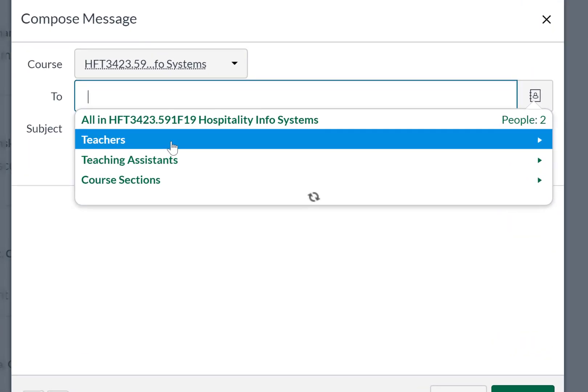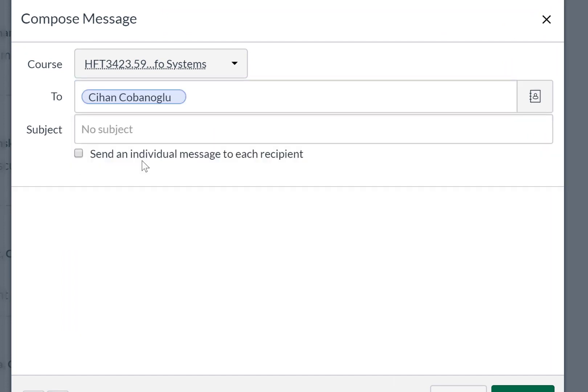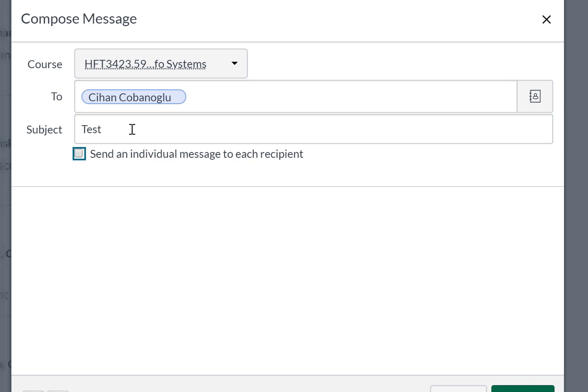Here, I'm going to click on Teachers. And here, pick any teachers that you may have, more than one or just one, and then just put the subject and then put your message.